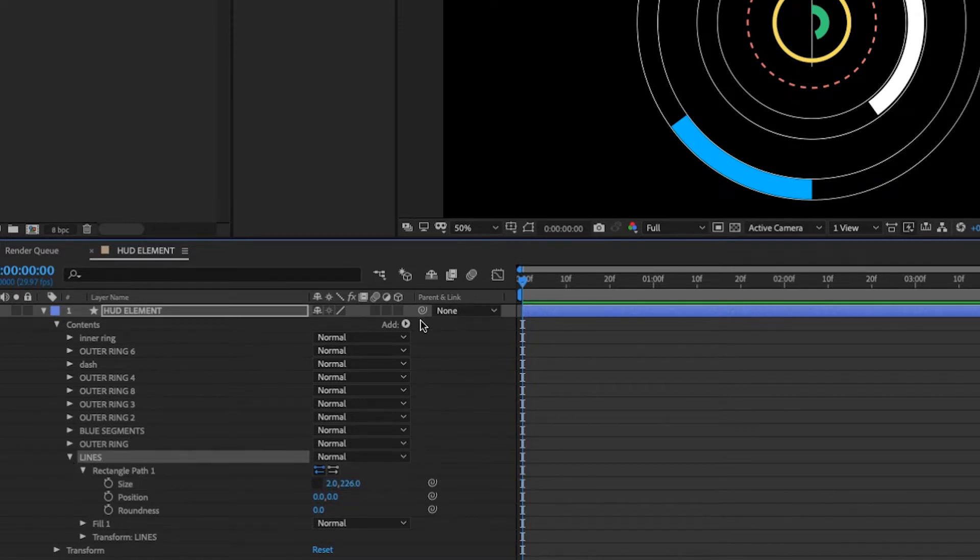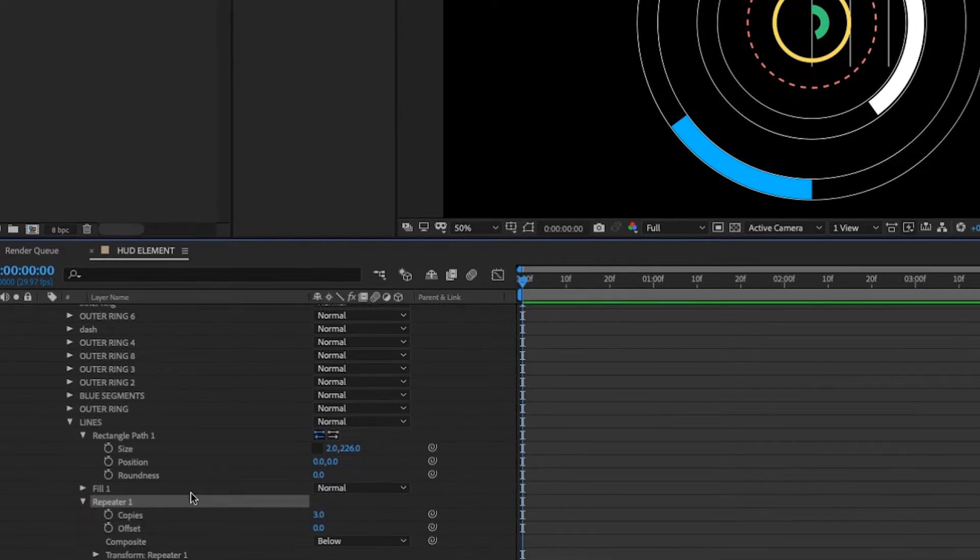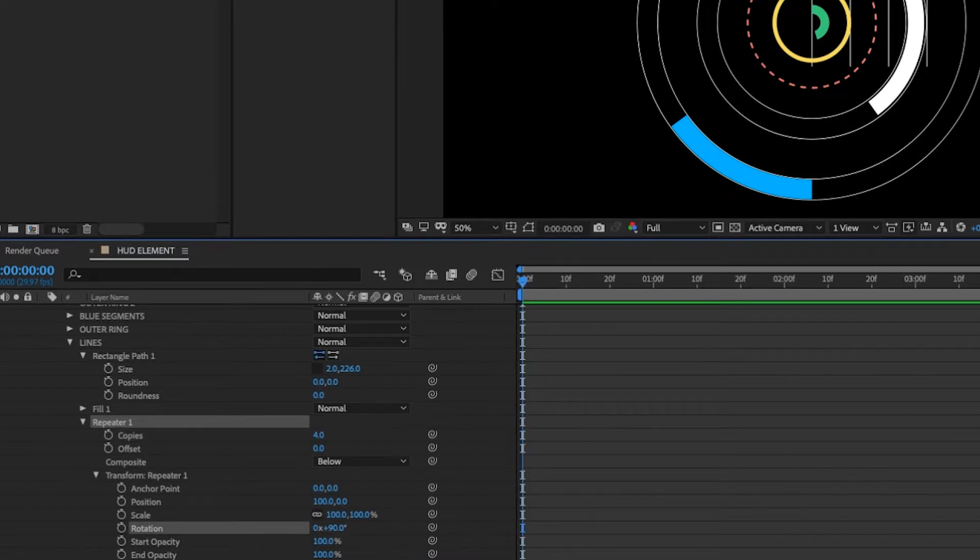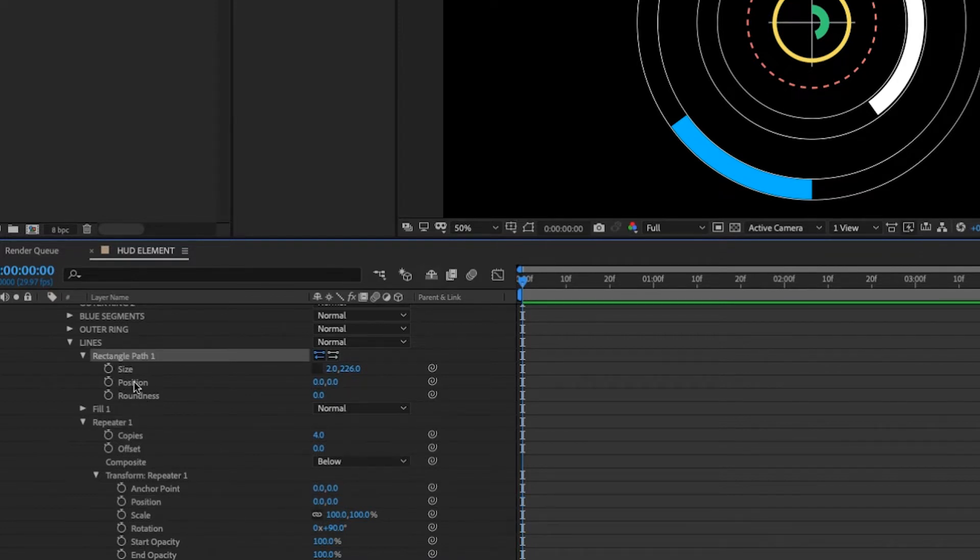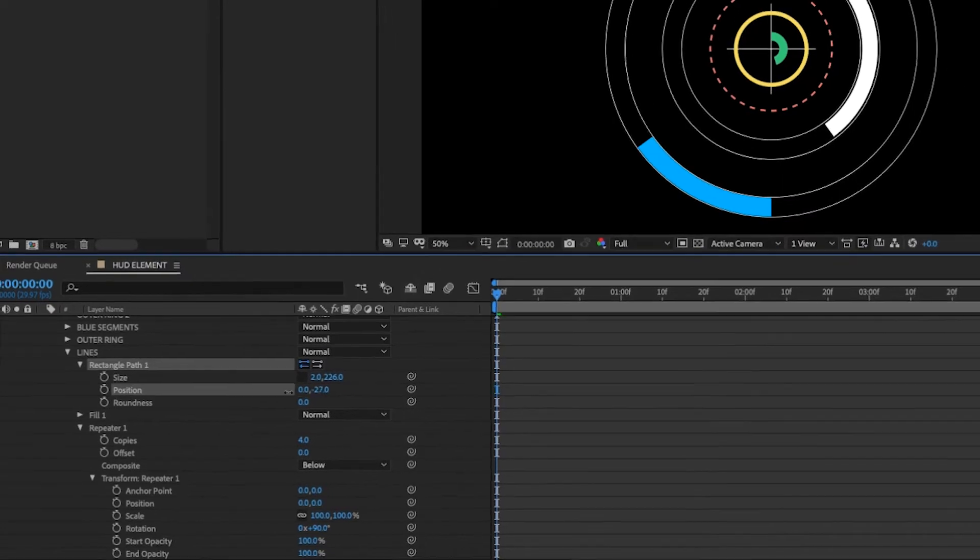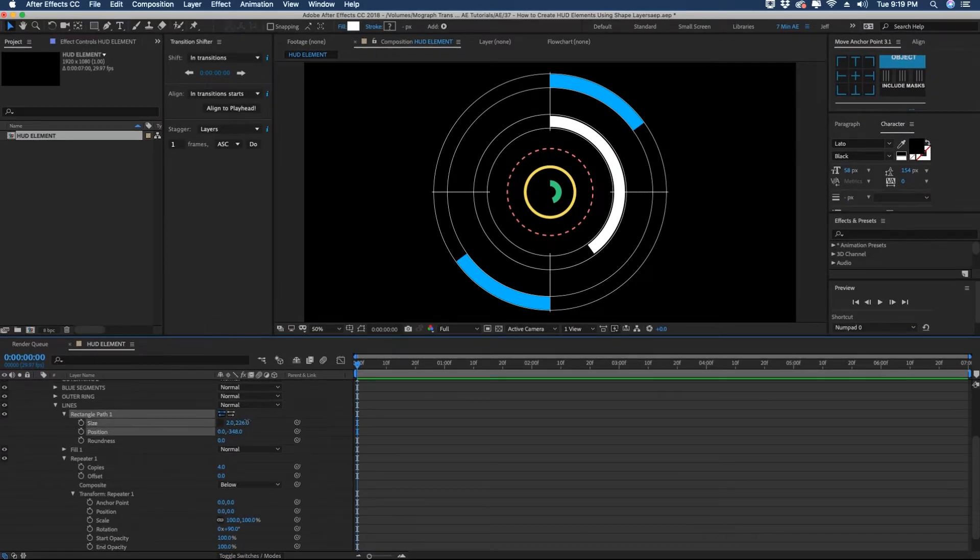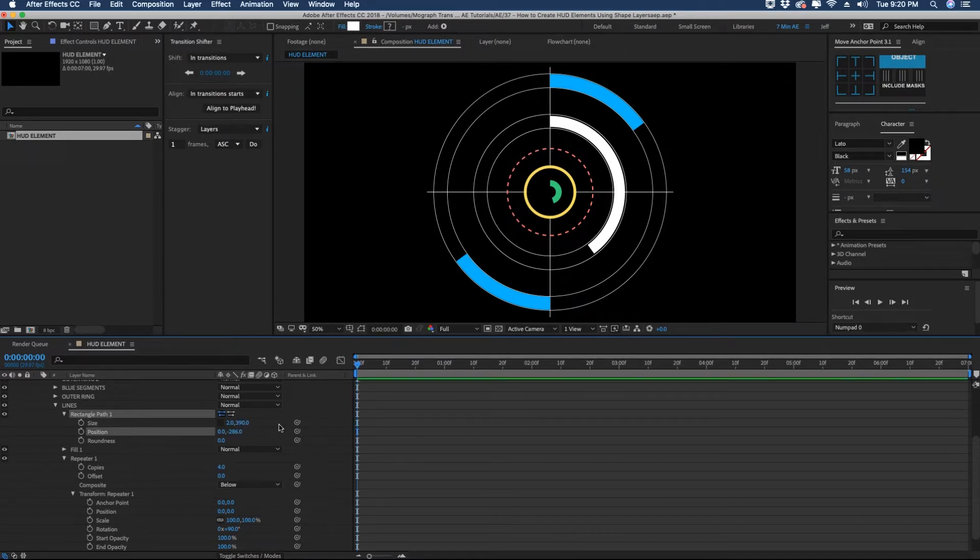Highlight lines. And you want to add a repeater. Open up the repeater. We're going to make four copies. And we're going to set our rotation to 90 degrees. You want to make sure your anchor point and your position are both set x and y values to zero. And the way we're going to move that is if you go to your rectangle path, you want to adjust your position. So if you pull this up, we can see all four move up. And then you can kind of play with how this is going to look. I'm going to increase the size a little bit. And then pull this position back down.